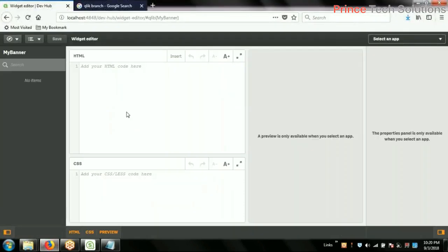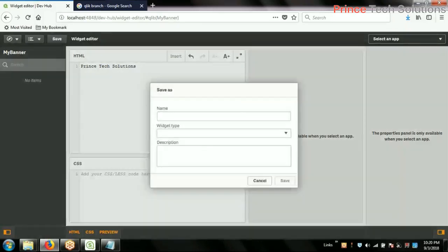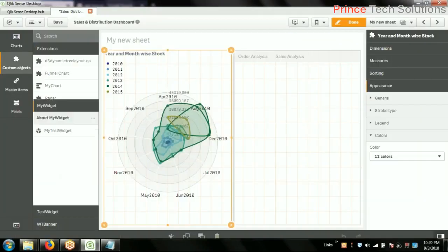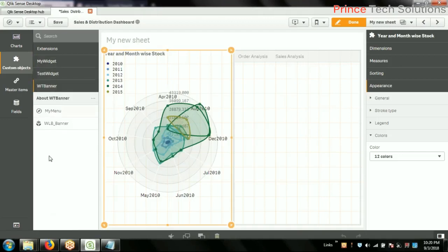I've created a widget whose name is 'my banner'. The dashboard name shown is 'Printstack Solution' — that's the company name. Save it — it's a very simple widget. Now the widget library is created, and inside it we have to set the widget name and type. Once you click the library, you'll see another library called 'my banner', just like 'my widgets', 'test widget', 'wt banner'.